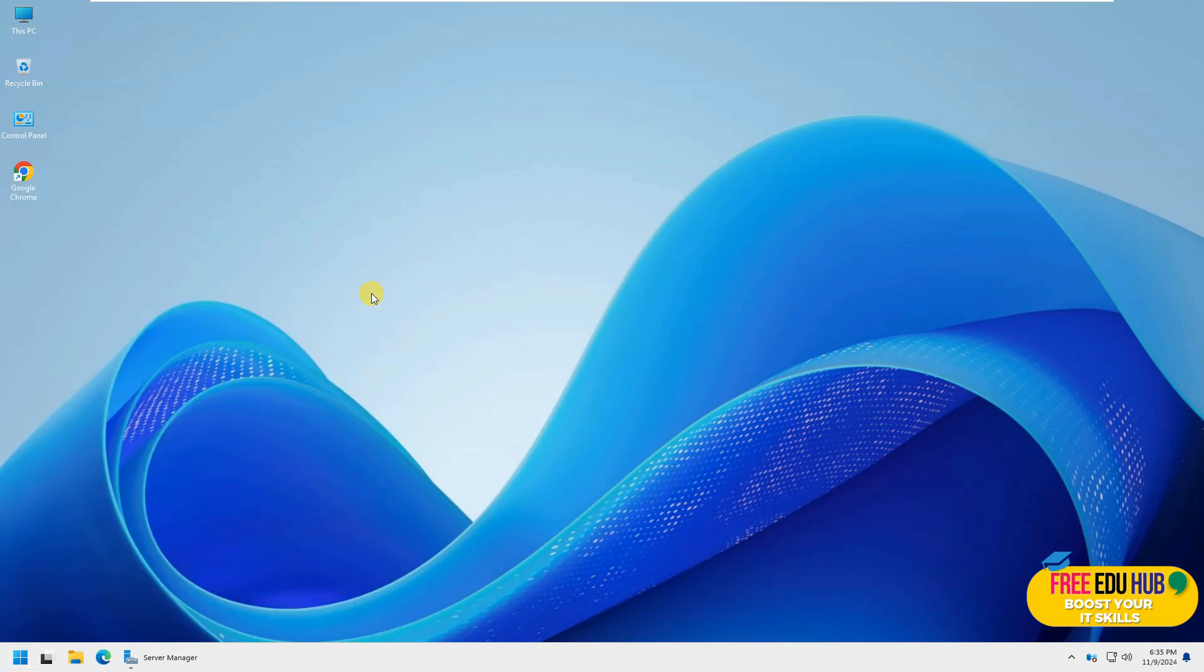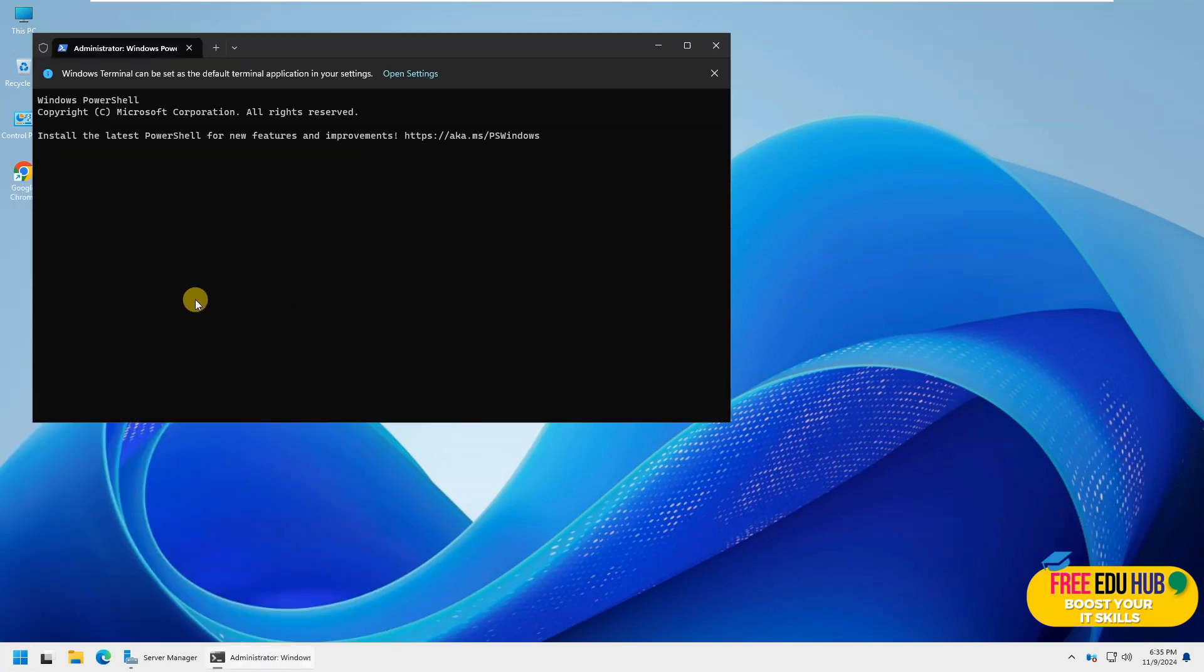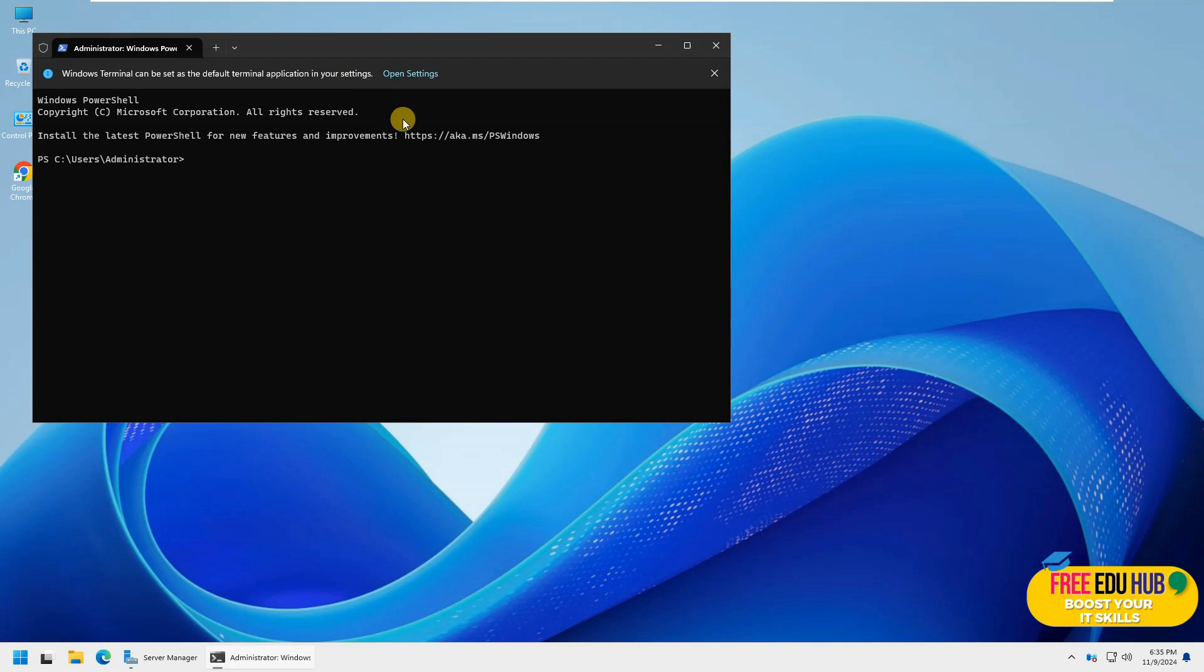If I open the terminal, it's asking me that Windows terminal can be set as the default terminal application in your settings. So a bit different over here.